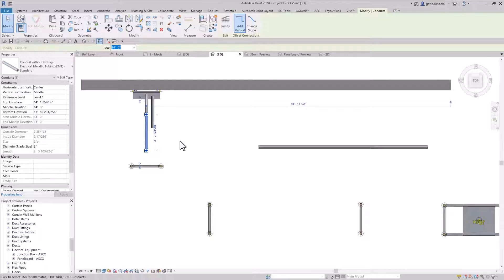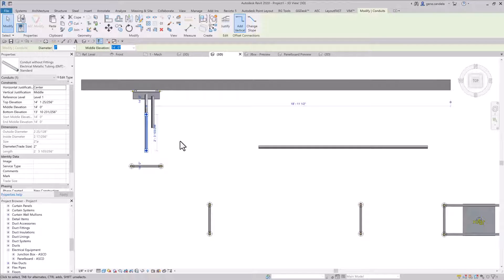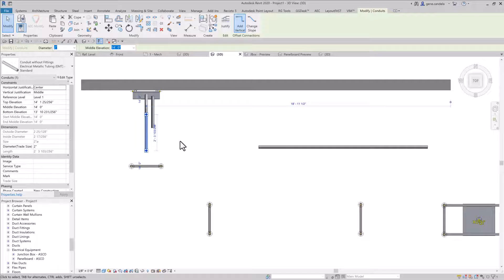Now as you can see here, I can't do that anymore because using surface connectors, you cannot move the conduit afterwards.